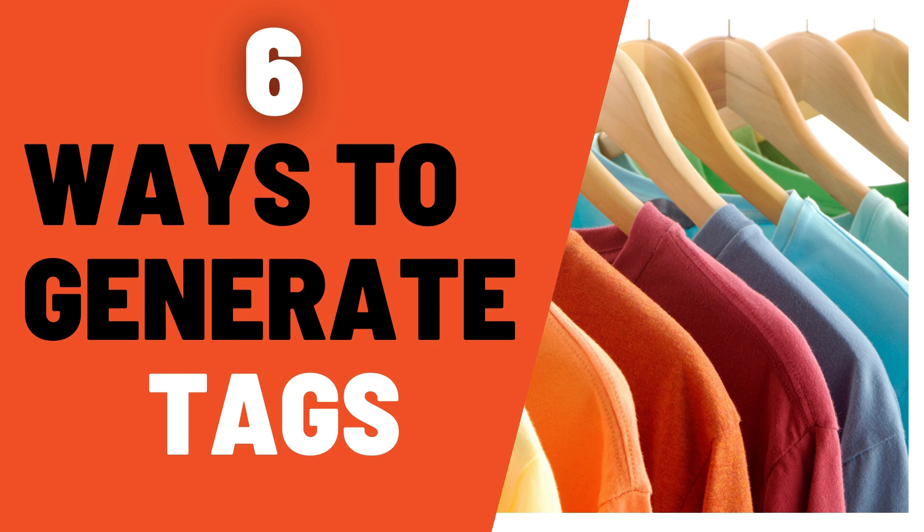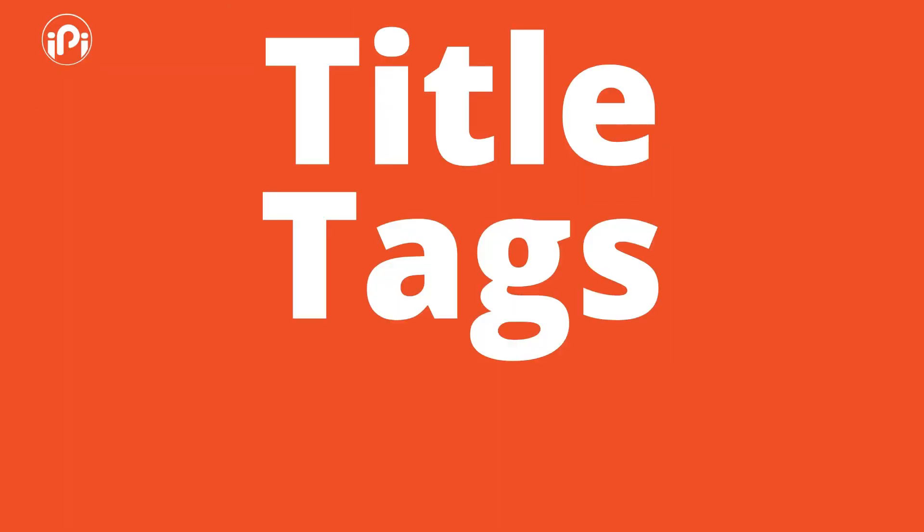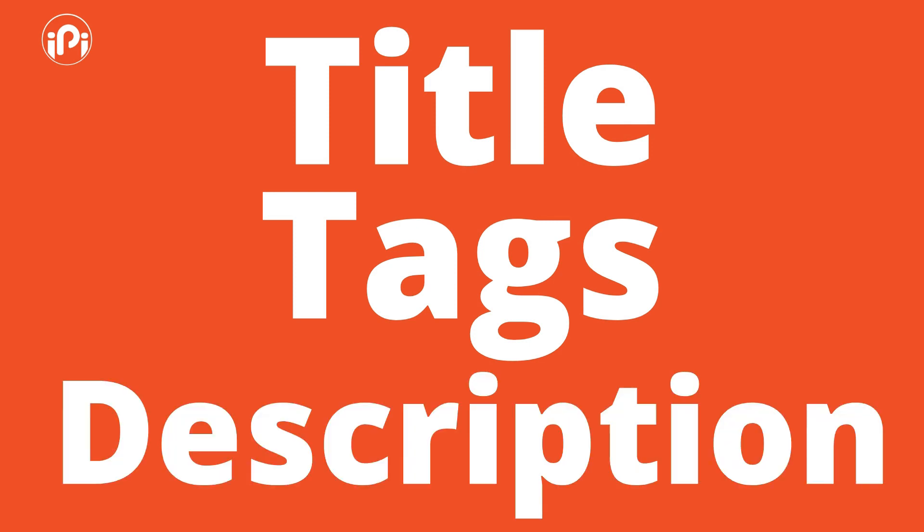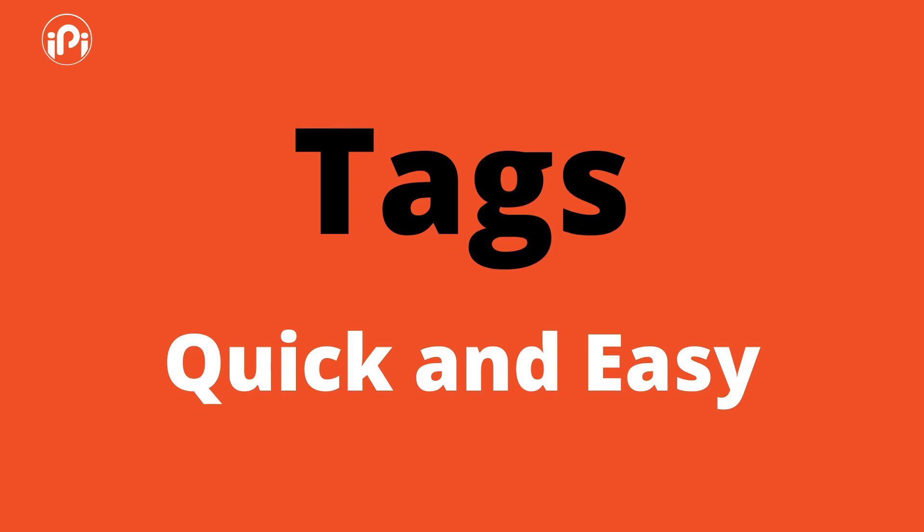Tags are very important to help people find your designs. The SEO of Redbubble works like this: first the title, second the tags, and finally the description, but the description does not have much effect. In this video I will give you the best ways to find great useful tags to use on Redbubble, and also you can generate these tags quickly and easily.